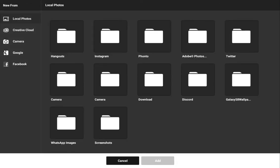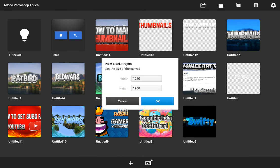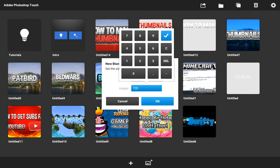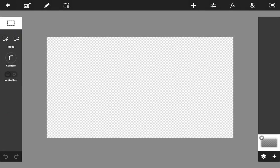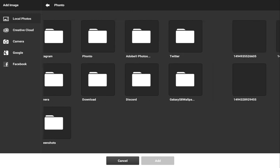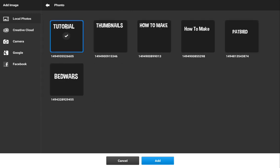So the canvas size is going to be 1280 by 720 — that's the normal thumbnail size. Next I am going to import my text.